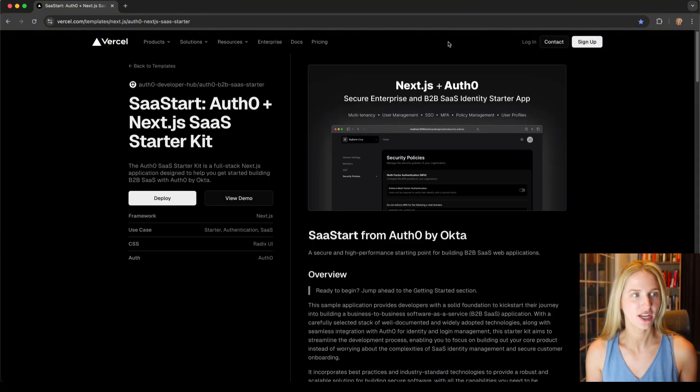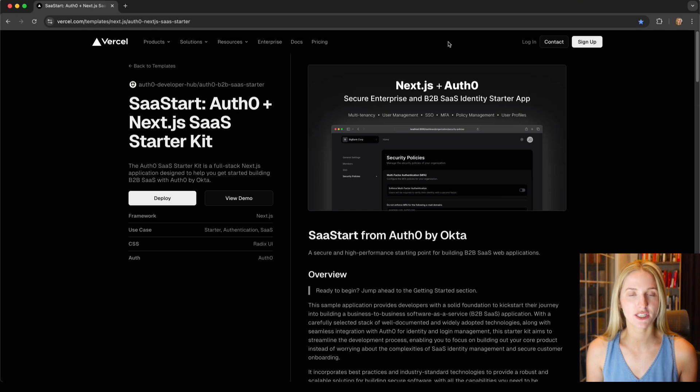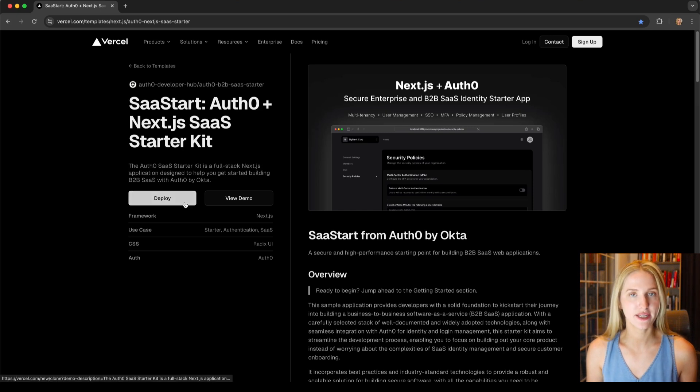Let's start a project and we've grabbed a template just to get started fast. So we'll hit deploy.